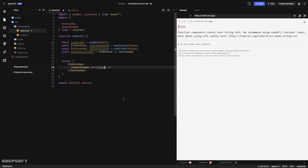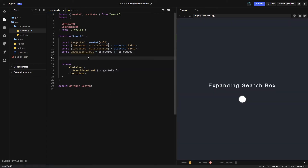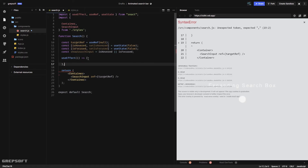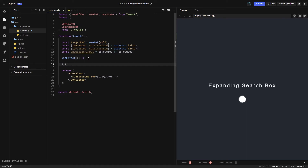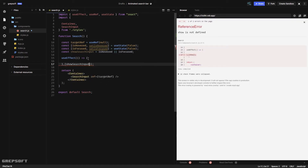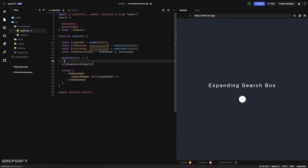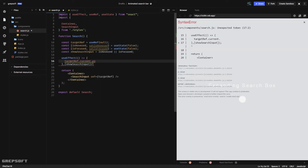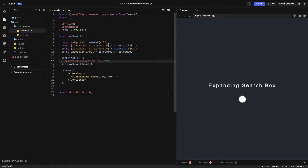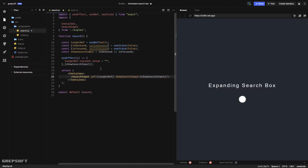I'll add a ref to the input using targetRef. Then I'll use a useEffect that runs only when showSearch changes — inside it I'll set targetRef.current.value to empty, so every time the search opens it erases the previous value for a better user experience. I'll also pass showSearchInput as a prop to the search input styled component so we can use it to show or hide the element.